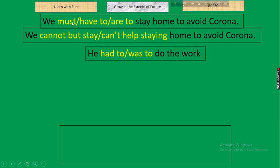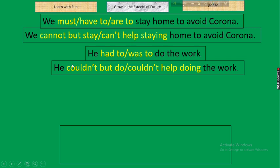For past tense equivalents — 'had to,' 'was to,' or 'were to' — in the negative we take 'couldn't but + verb base form' or 'couldn't help + verb-ing.' Past tense: instead of 'had to / was to / were to,' take 'couldn't but + V1' or 'couldn't help + V-ing.'